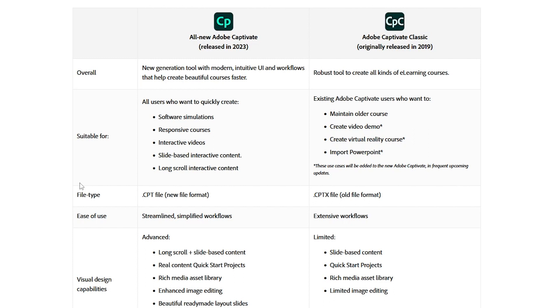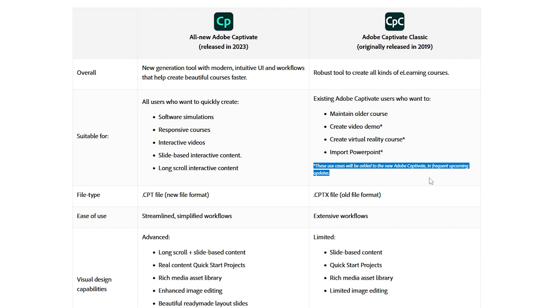Adobe gives the impression that they're going to add features to the new Captivate version 12 over time that will allow for things that currently aren't available in it. You can see this little asterisk here says, These use cases will be added to the new Adobe Captivate in frequent upcoming updates.